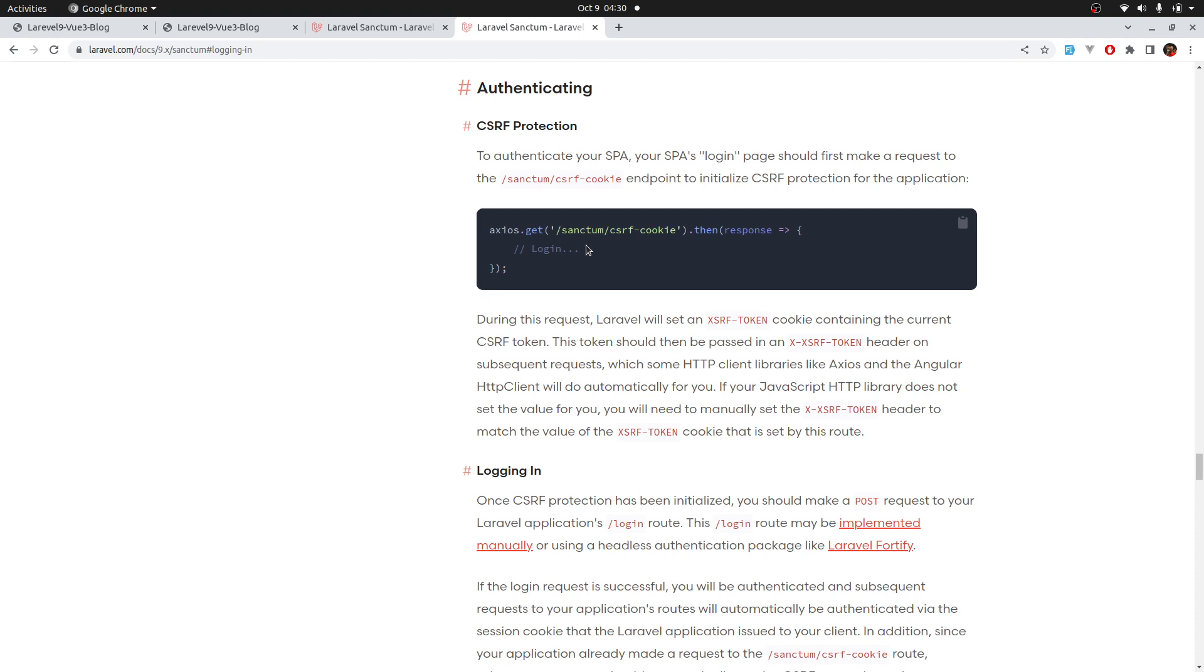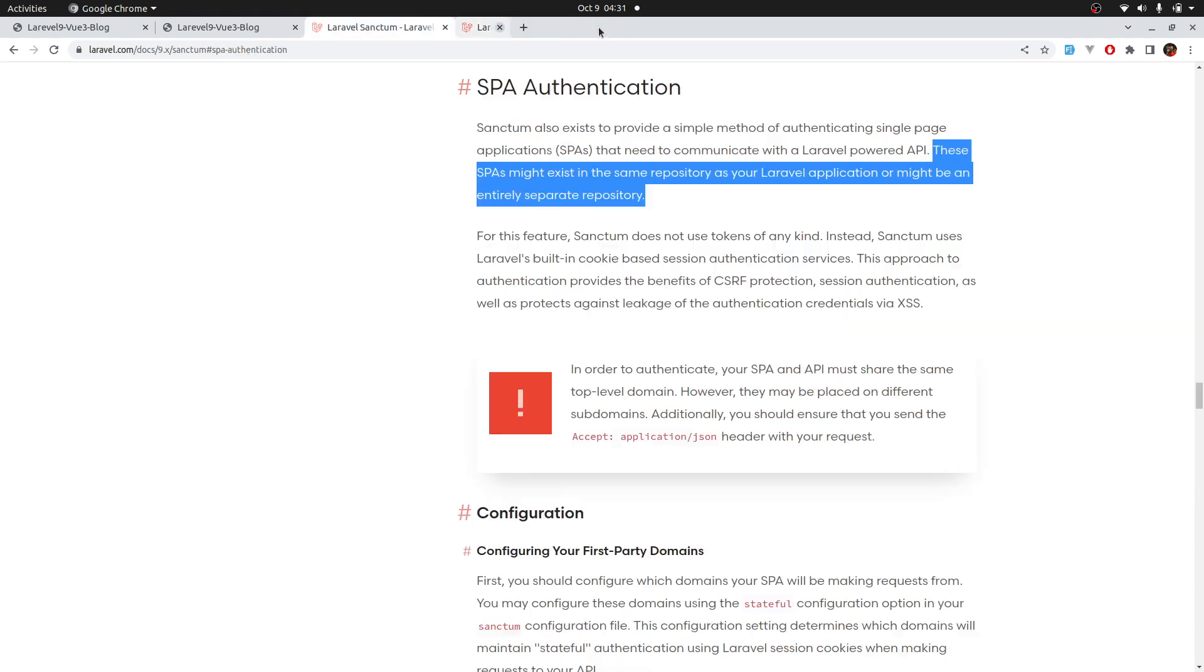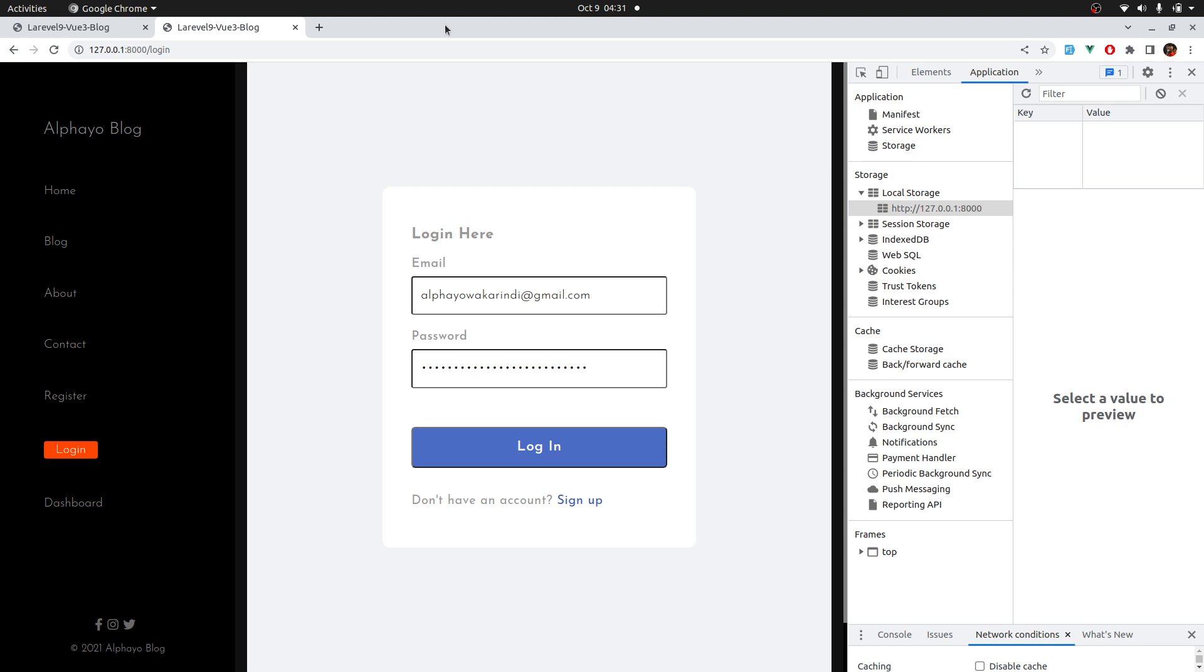This is the takeaway. If you have an SPA that is entirely separate from your Laravel application, make sure to check out the documentation, and as long as you understand how Laravel Sanctum works, which is something that we've covered, it should be easy to implement it. With that said, let's switch back to our application.